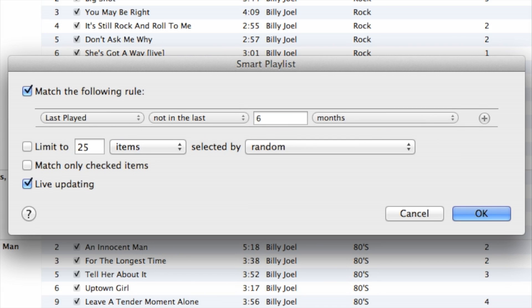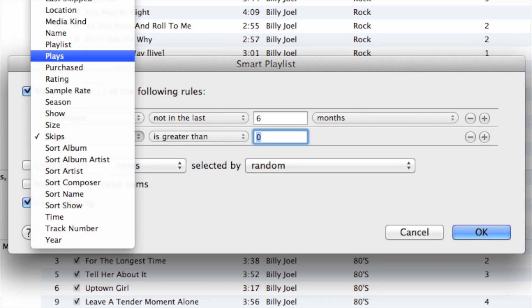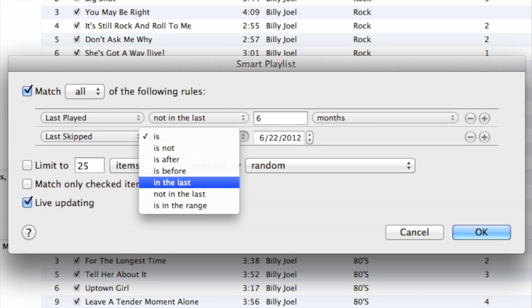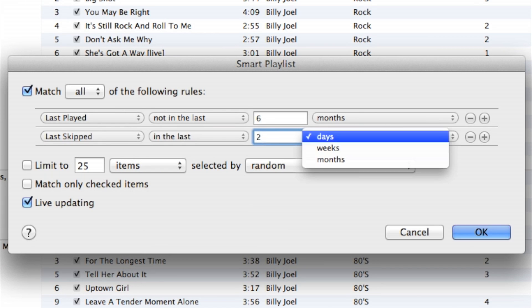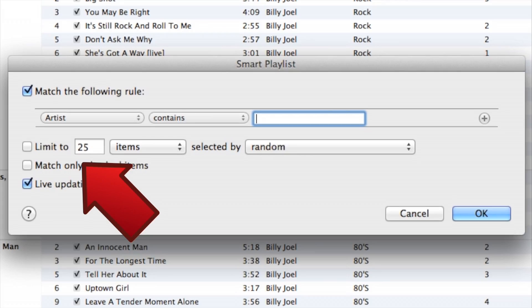Click Last Played and get files that you haven't played in the last six months. Now to the next option: Last Skipped. Go for something that was skipped in the last two weeks. There's another option you can choose — limit the number of songs in the playlist.